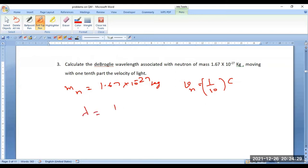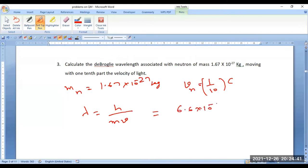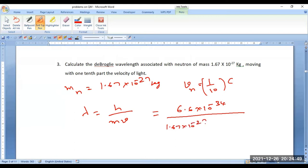That is lambda equal to h over mv. In place of m write the mass of the neutron, and in place of v write the velocity of the neutron. That is 6.6 × 10⁻³⁴ divided by mass 1.67 × 10⁻²⁷ into velocity of light 3 × 10⁸ divided by 10.